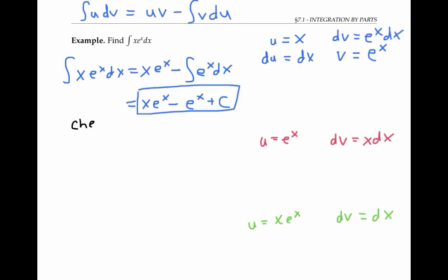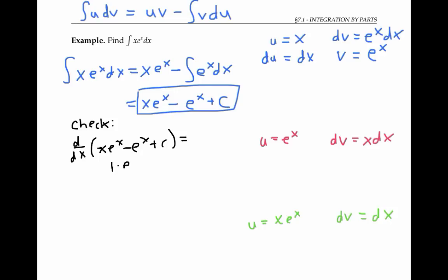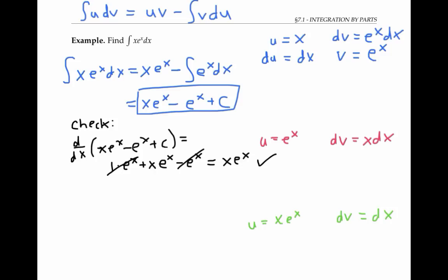Let's check our answer by taking the derivative of what we got. The derivative of x e^x minus e^x plus C is going to be: the derivative of x, that's 1, times e^x, plus x times the derivative of e^x, which is e^x, minus the derivative of e^x, which is again e^x, plus the derivative of C, which is 0. Since those two e^x terms cancel out, we're left with x e^x, which is exactly what we started with as our integrand. So we've verified our work is correct. Notice that to take the derivative of our answer, we used the product rule — and that's no coincidence, because integration by parts is really just the product rule used in reverse.